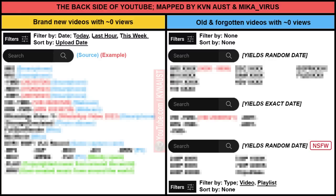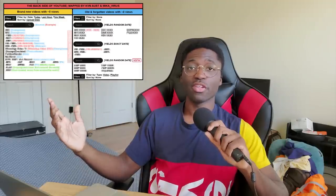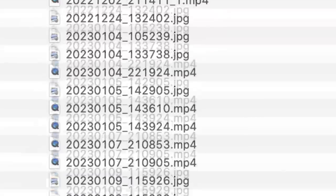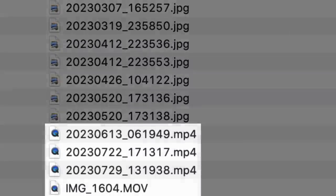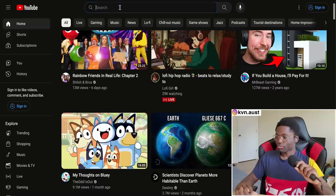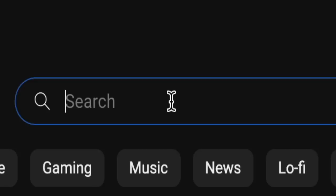Most of the videos on the backside of YouTube are just videos that people aren't giving unique titles to. When you don't give your videos unique titles, your smartphone or your video-making software is going to be what gives your videos titles. Let's start with the first key phrase: 'img'.